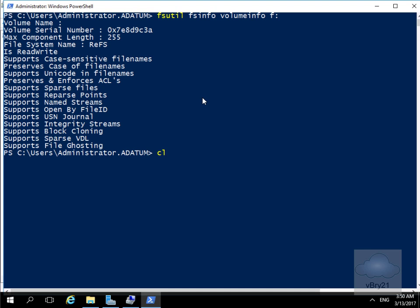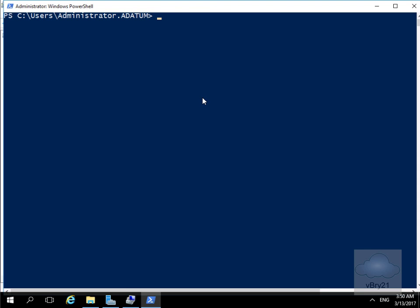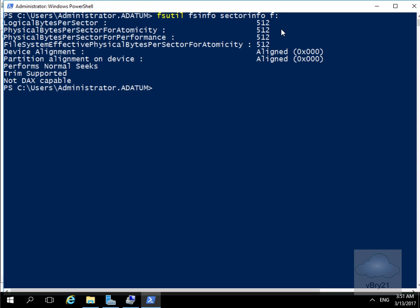We'll just clear the screen off and have a look at the sector info. We'll do that by using fsutil fsinfo sectorinfo f colon. And we can see it's returned the same information so we've still got our 512 byte sector.